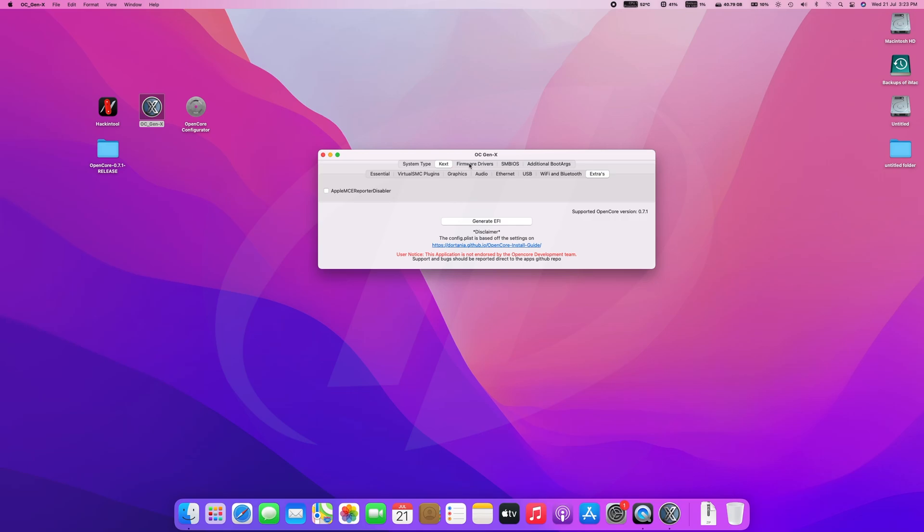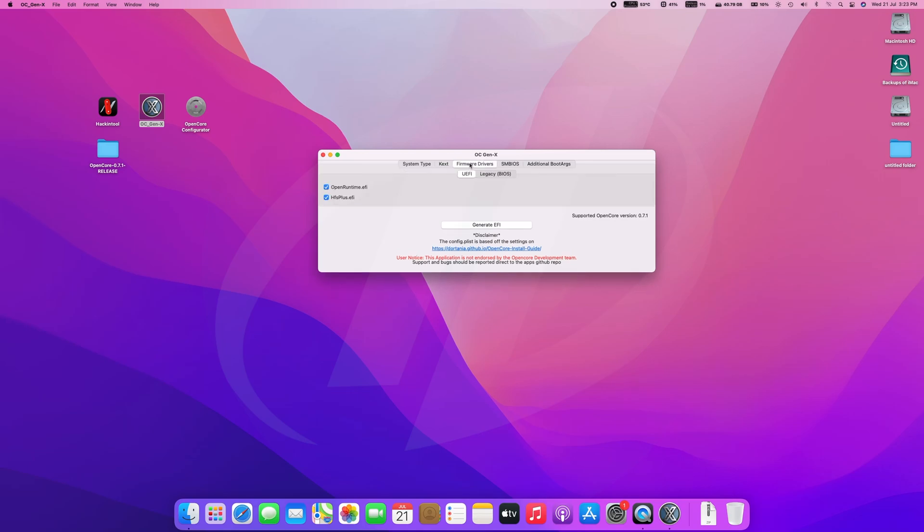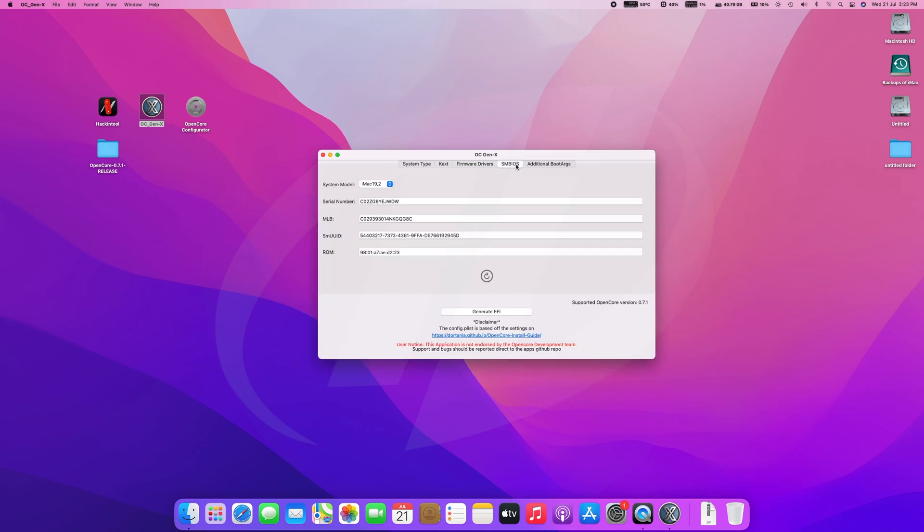Now moving to the firmware drivers tab, make sure to select both drivers. Without OpenRuntime, you'll not be able to boot, and without HFS+, no HFS partition will appear, including macOS installer and OpenCore boot picker.